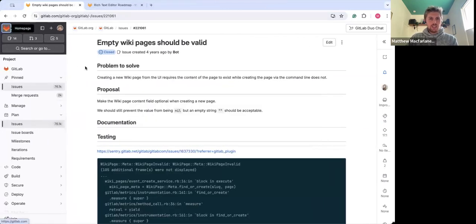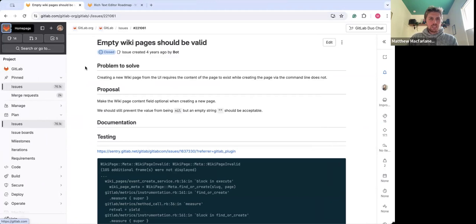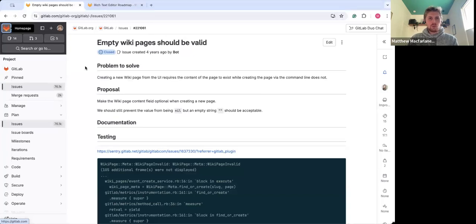Another improvement we made is ensuring that empty wiki pages are valid. Previously you did have to have some type of text in the body of the wiki page, but we recognize that's not always the workflow people want or require, and sometimes they do want placeholder pages, so we went ahead and enabled the ability to have empty wiki pages as valid.